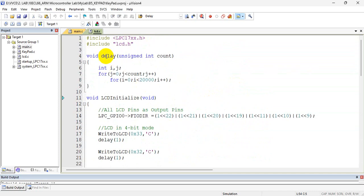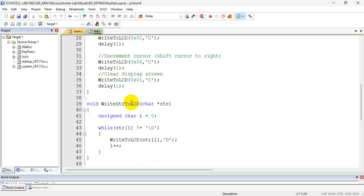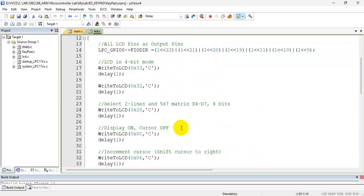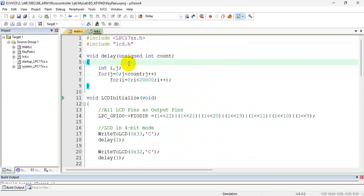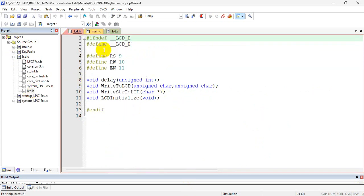Along with this, I also have one more function called delay. This is required when you send data to the LCD — it needs some time to write the data onto its registers. So after sending a command, you have to give some delay. So four functions: LCD initialize, write string to the LCD, write a character to the LCD, and a delay function. These are the function definitions, but where is the function declaration? All the declarations I have made in lcd.h.